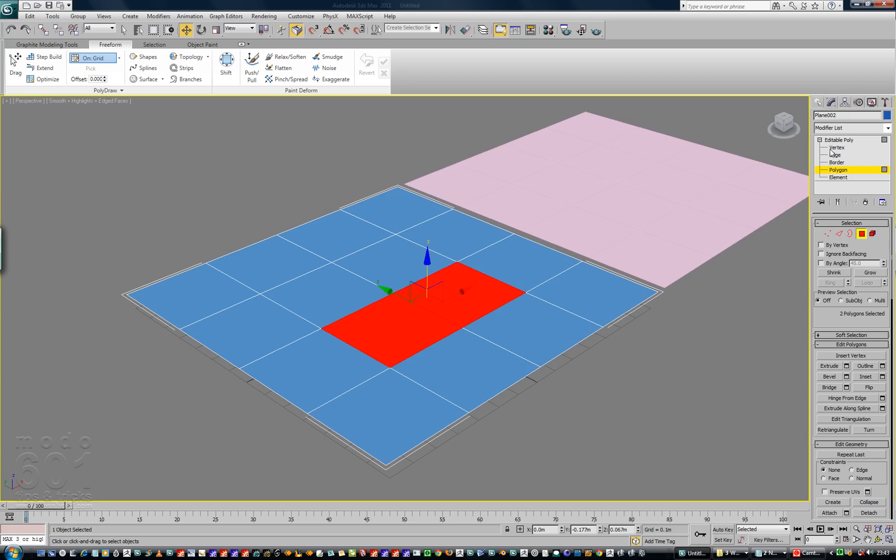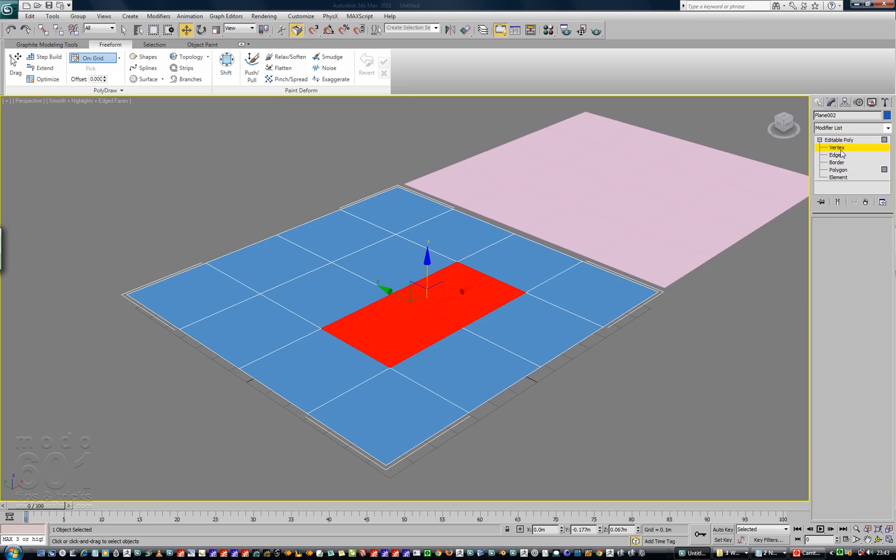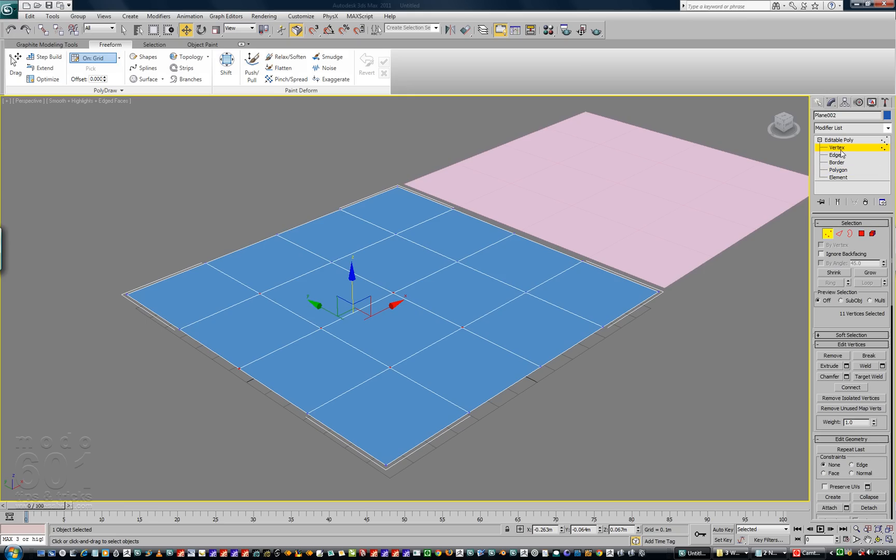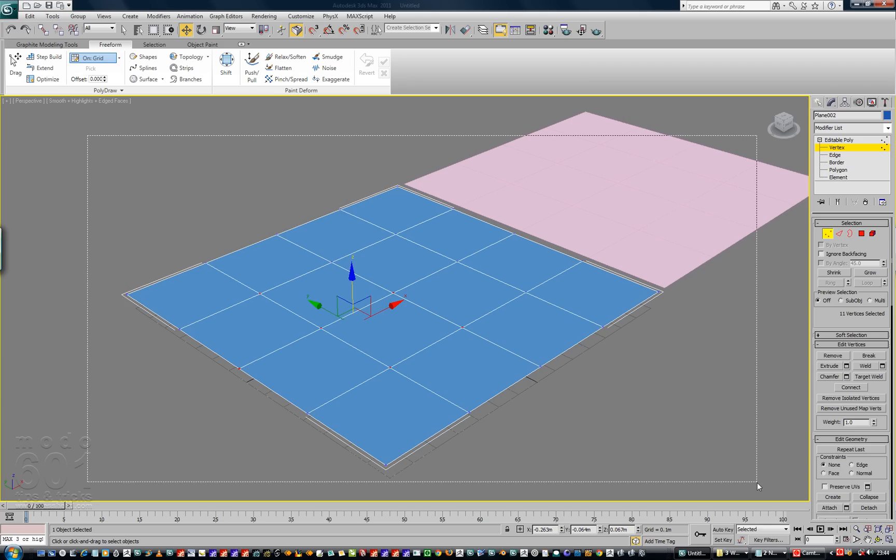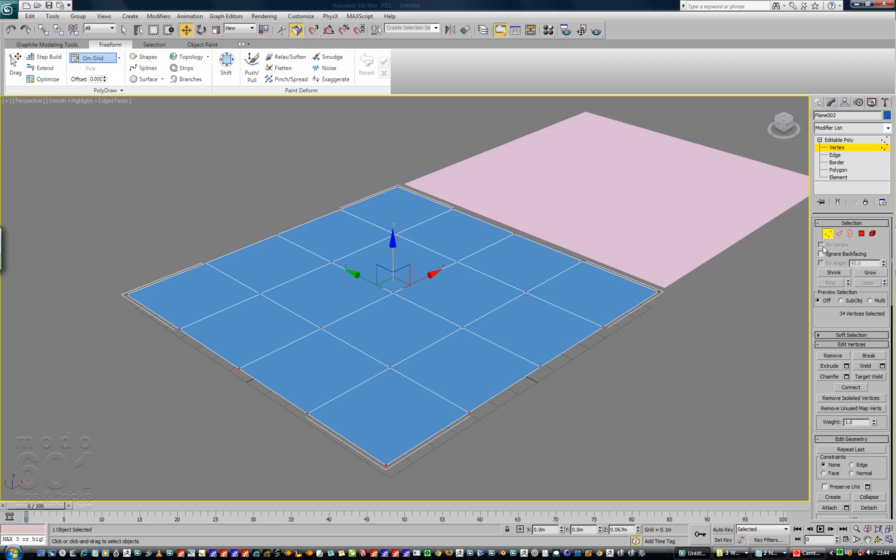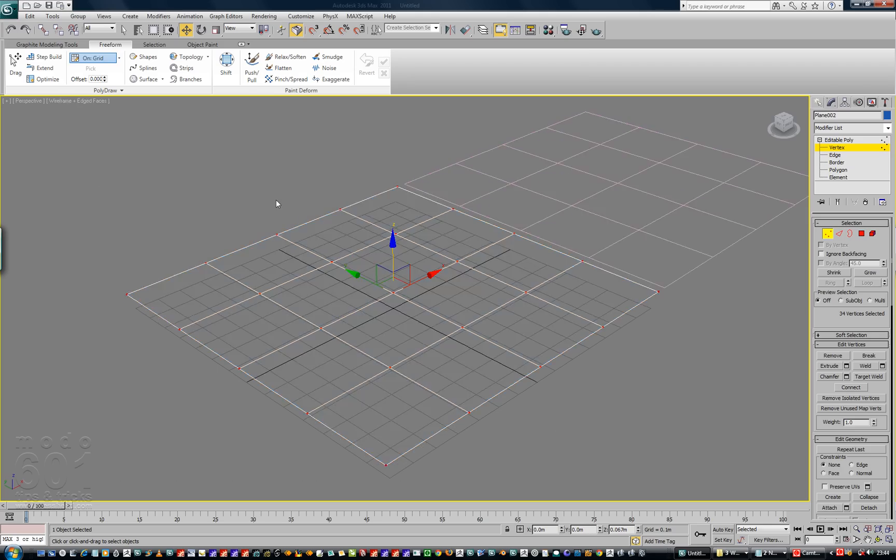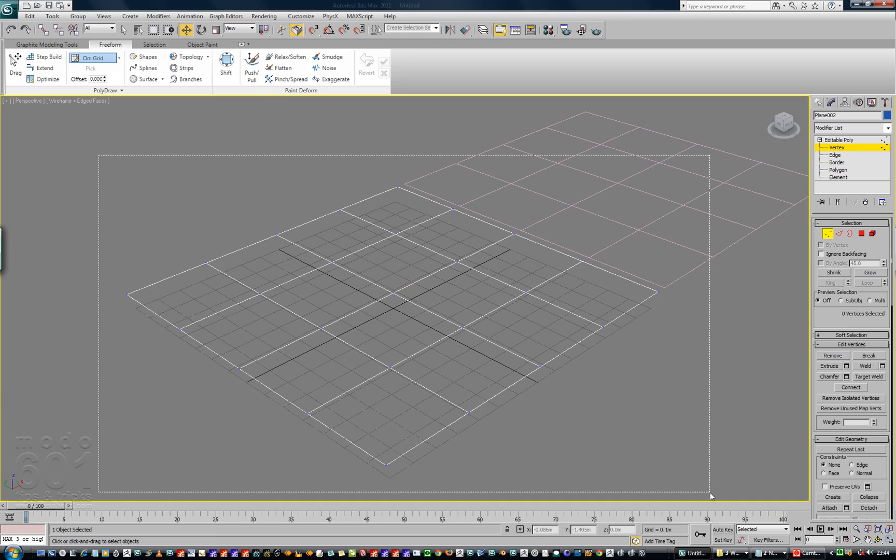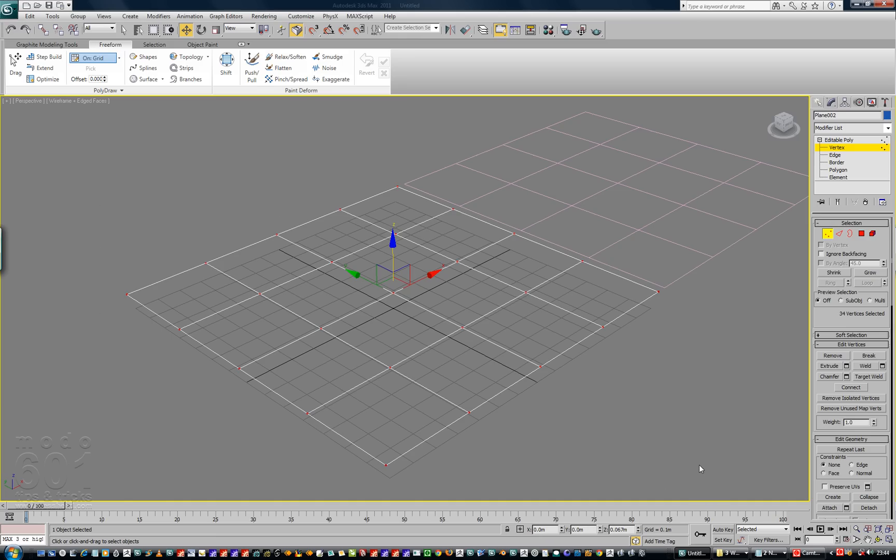So you would think, Max being awesome and a very expensive program, that if you selected all the points, so I've selected all points, I've got ignore back facing off. Let's just check, let's not do it that way, let's just do it in wireframe mode and select everybody. So everybody's got selected, and then I go to weld. Boom. So it's saying here before 34, after 34.